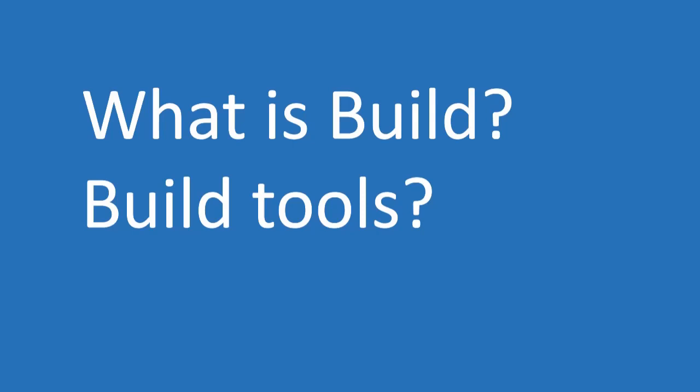The most frequent question that is asked in any interview is what is BUILD and have you heard of any BUILD tools? Hey folks, welcome to Testing Hacks. In this video, let's understand what is BUILD and what are the BUILD tools that are available.